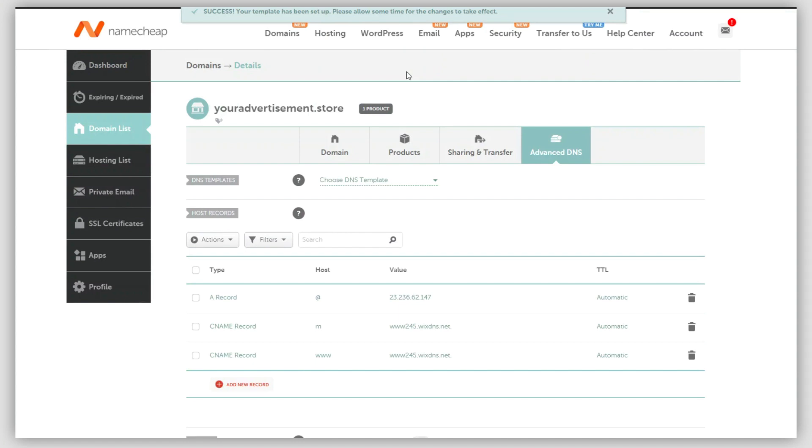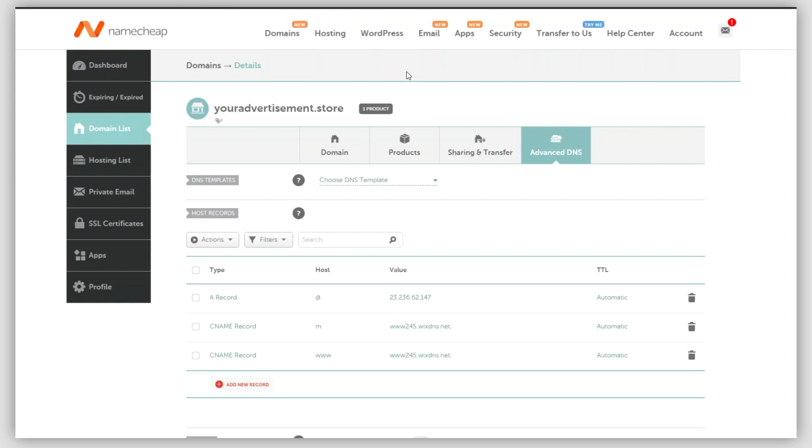You can now find the host records which have been added in the Host Records section. That's it. Just wait for one hour and these host records will get propagated globally. You'll also need to make sure that your domain has been added in your Wix account.